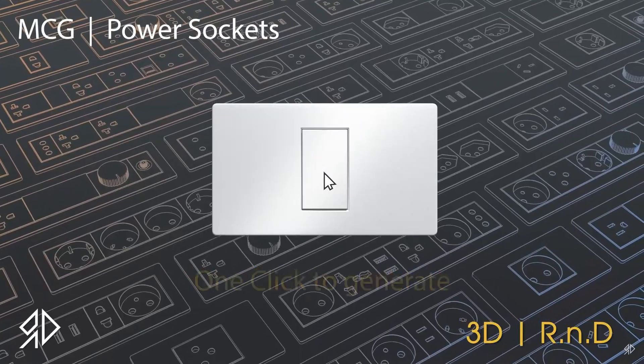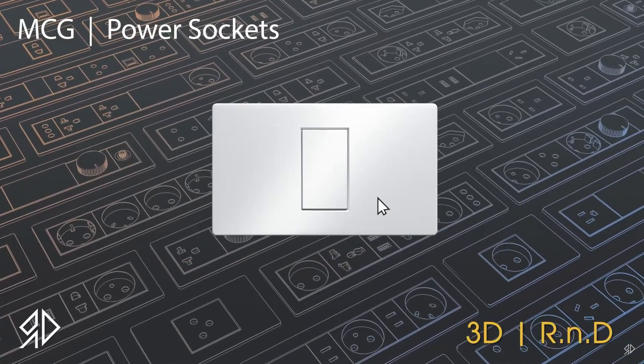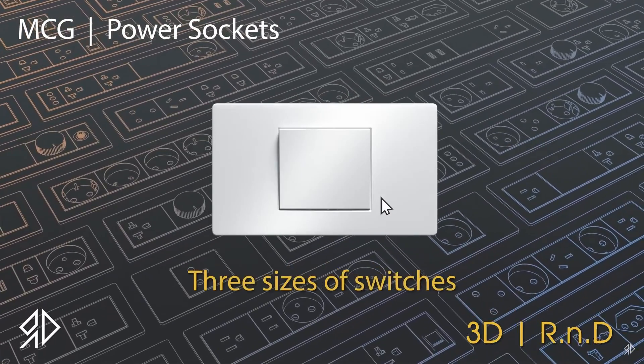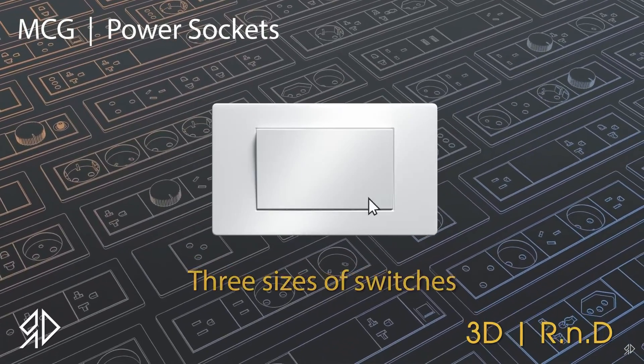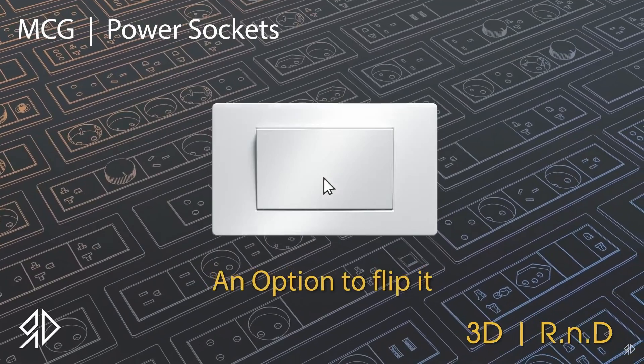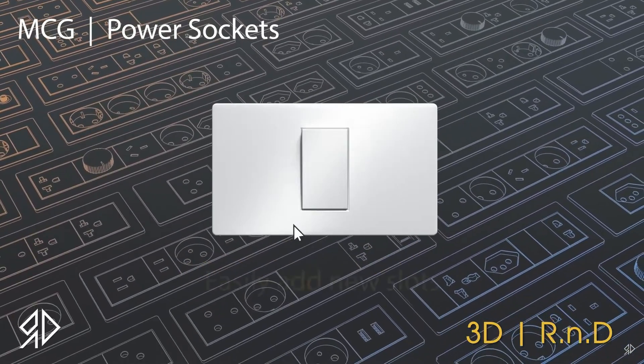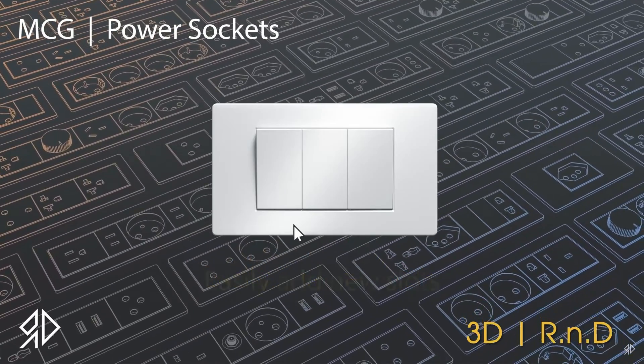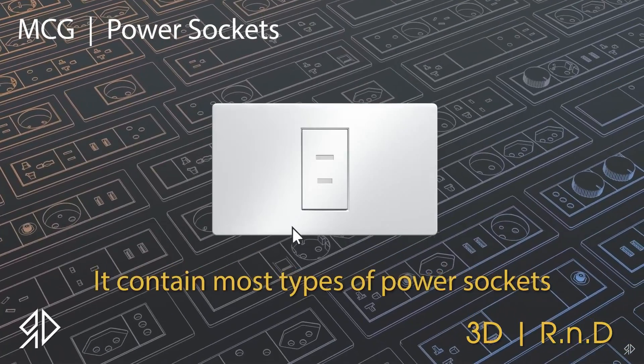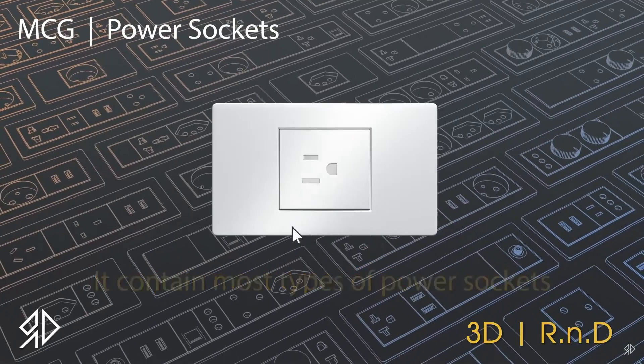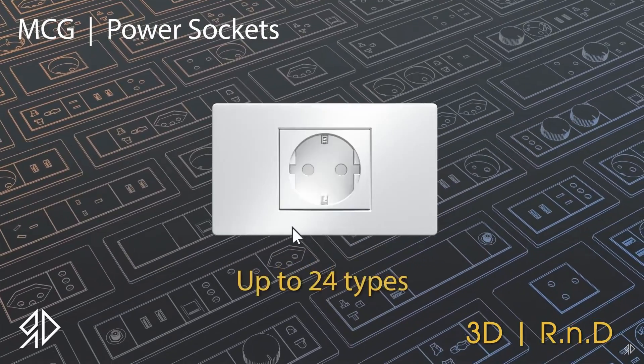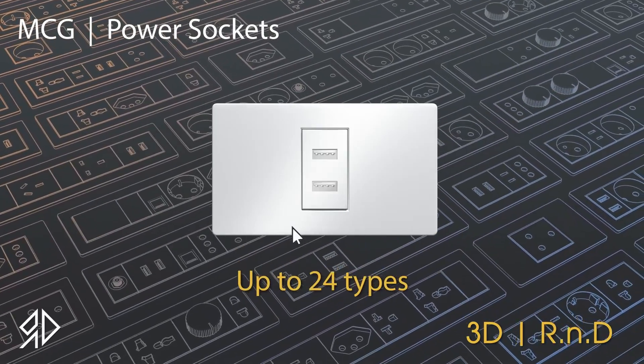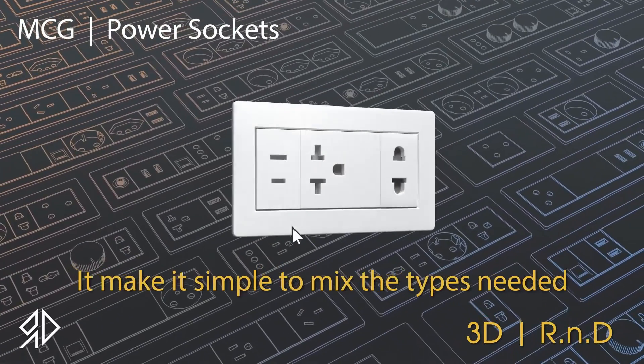Then we have from 3D R&D that he shared as well another free script - it's not a script, it's an MCG tool that will create electrical power sockets. So you can choose from 28 different types of power sockets and switches, and you can align them together and stitch them together. Pretty useful.